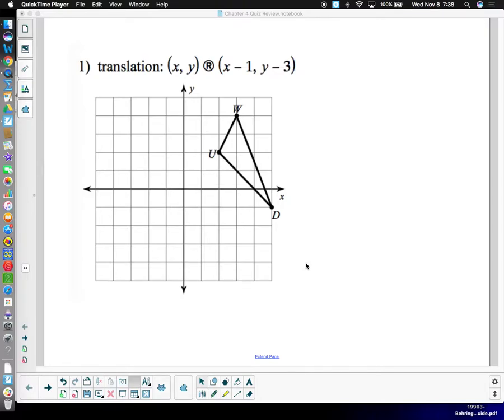We have a quiz tomorrow and we're reviewing our transformations, which are translation, rotation, and reflection. We're going to go over the review and make sure you understand how to do all three types of problems.